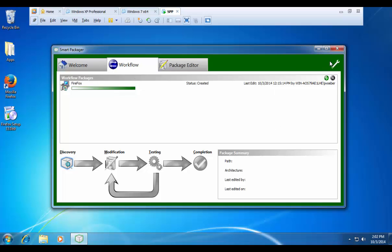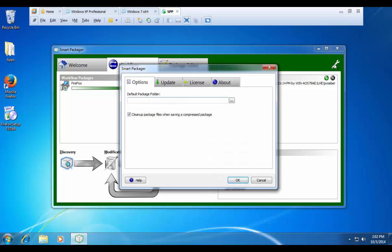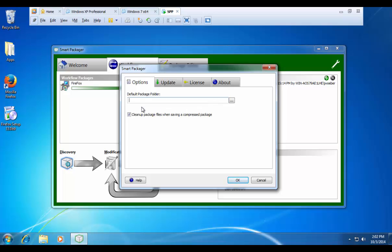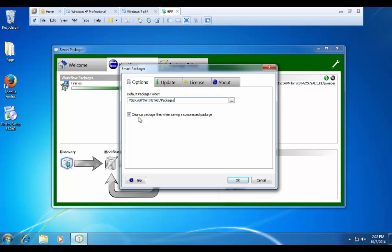If you click the monkey wrench up in the top corner, you can see your options. This is nice because you can specify the default package location where the, by out of the box, is going to store your packages in program files, scalable, smart packages. You can specify a UNC path here, such as slash slash server slash win install slash packages, and then actually store the created MSIs to the final location on your software deployment server.